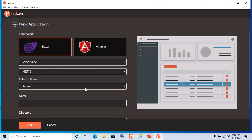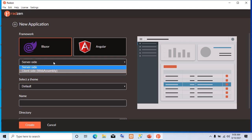Now, after clicking, we have the option of either creating a Blazor app or Angular app. We are going to choose Blazor app. Then we have the option of creating a Blazor server-side app or a Blazor client-side Web Assembly app. We are going to choose client-side Web Assembly.